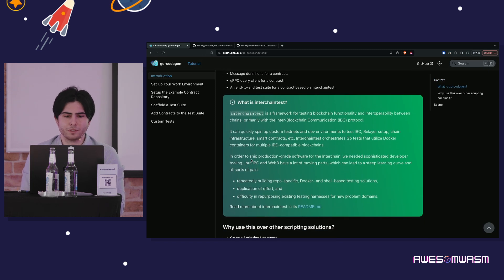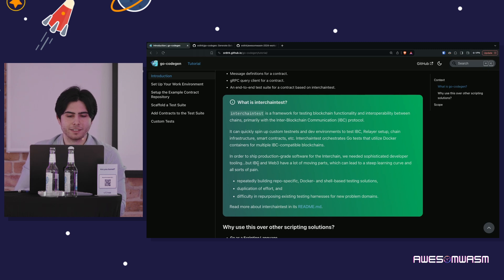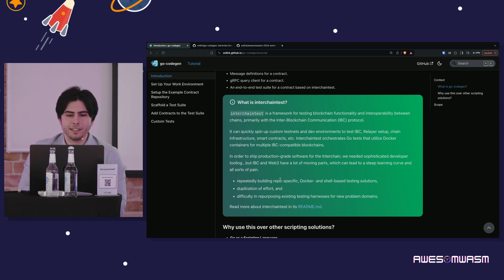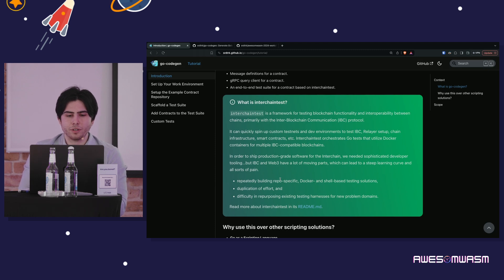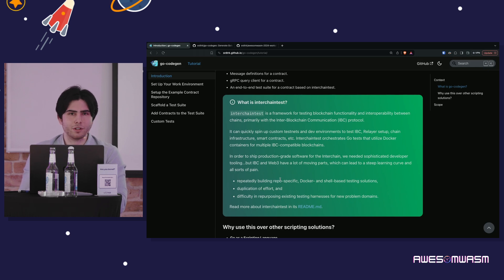For those unfamiliar with interchain test — I copied this description from their repository — it's a framework for testing blockchain functionality and interoperability between chains, mainly within the IBC protocol. It can quickly spin up custom tests and dev environments to test IBC relayer setup, chain infrastructure, and smart contracts. You can use Docker to orchestrate these tests, and since Docker was written in Go, the API for all of this is very nice.